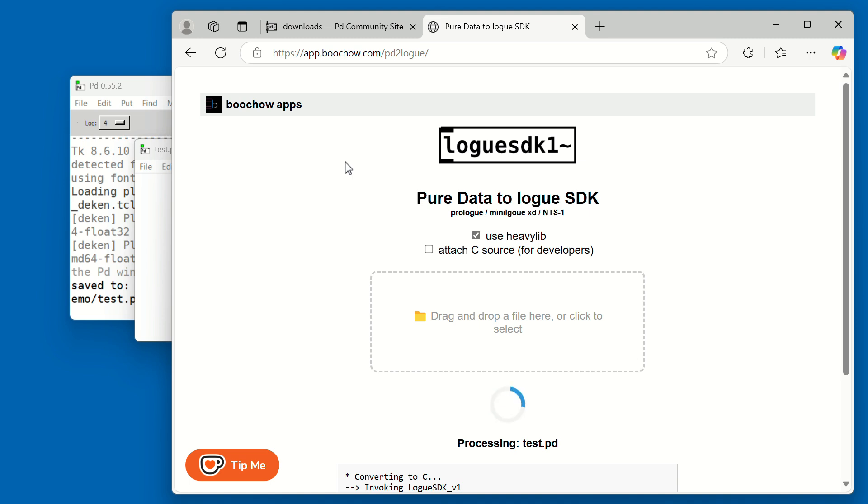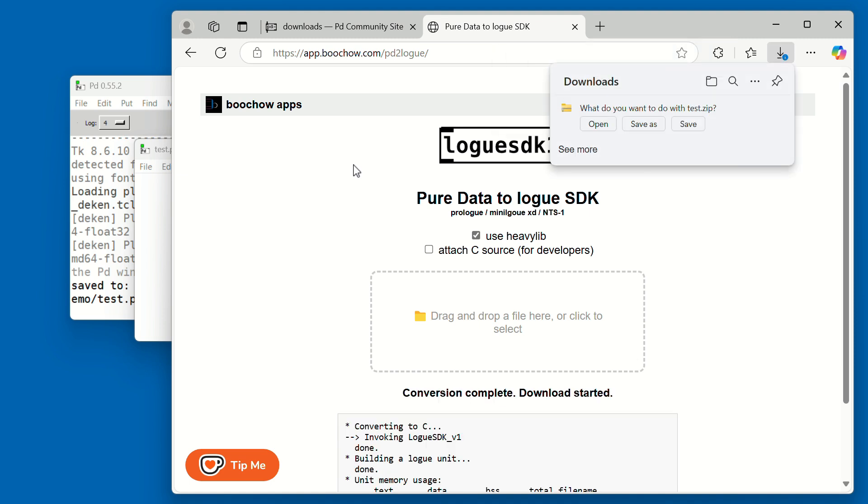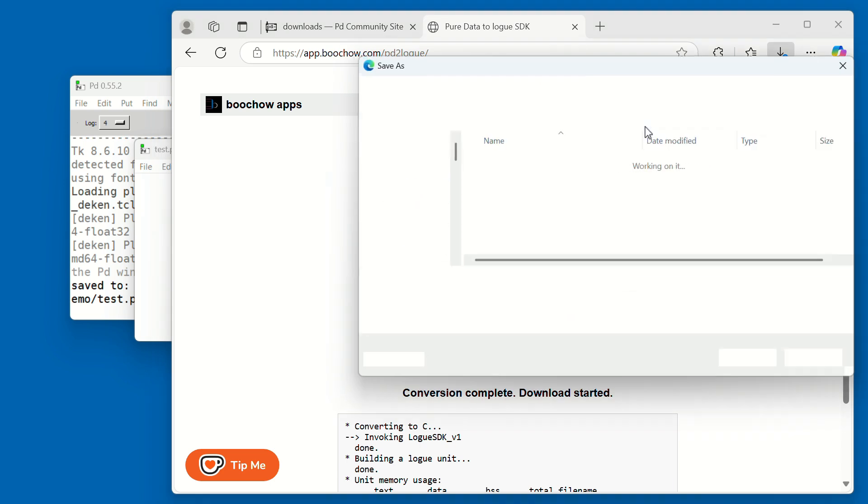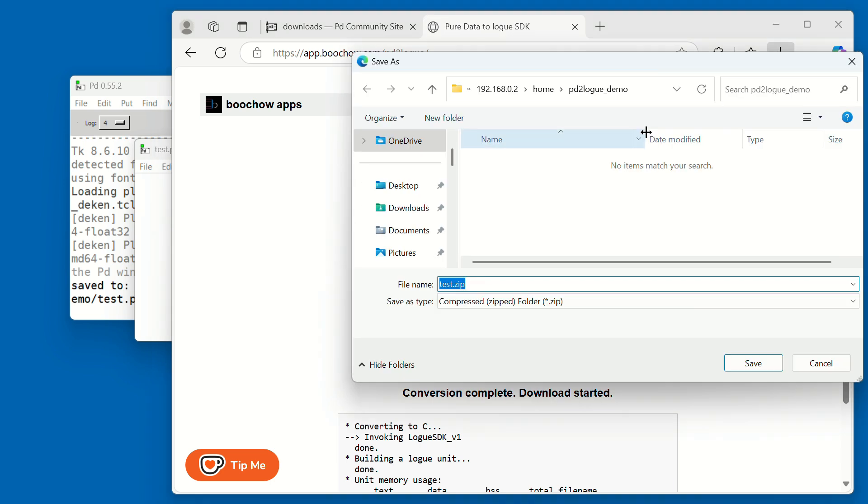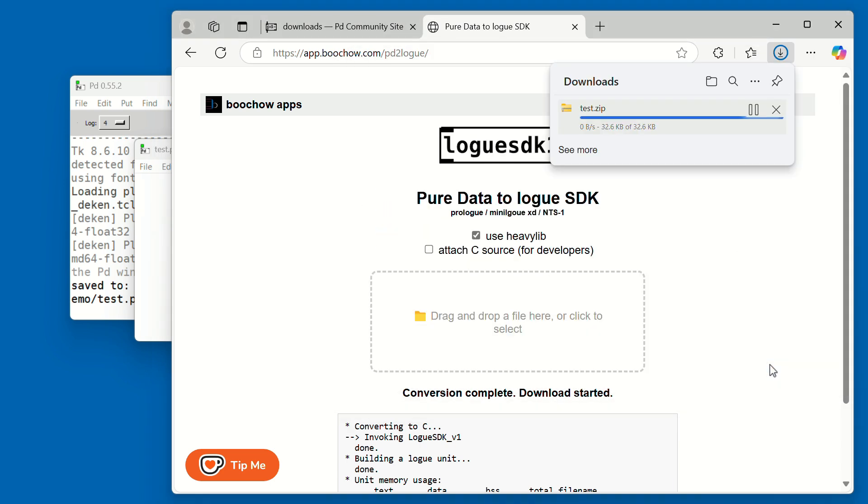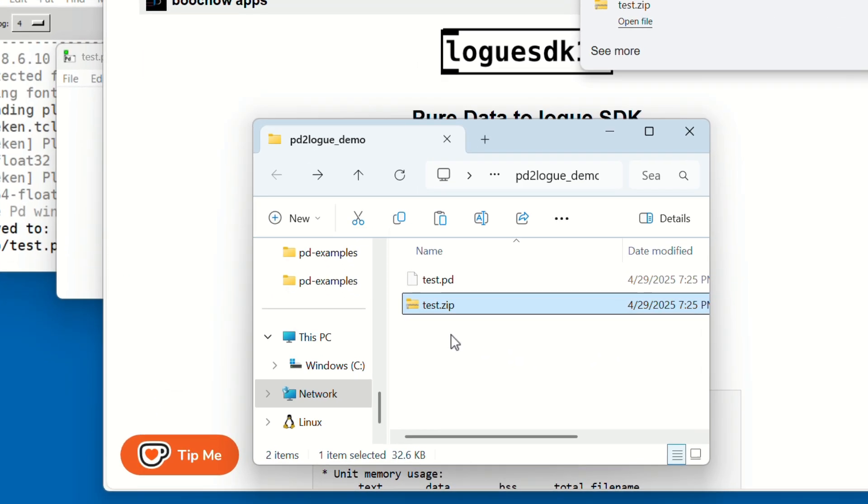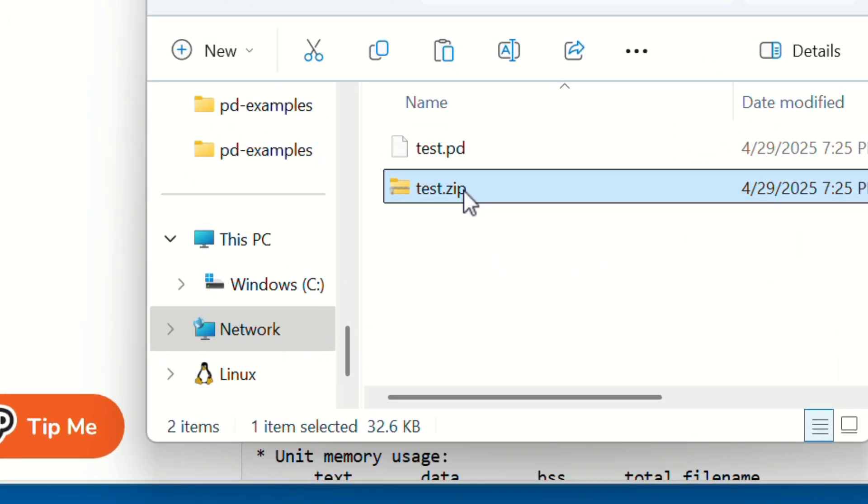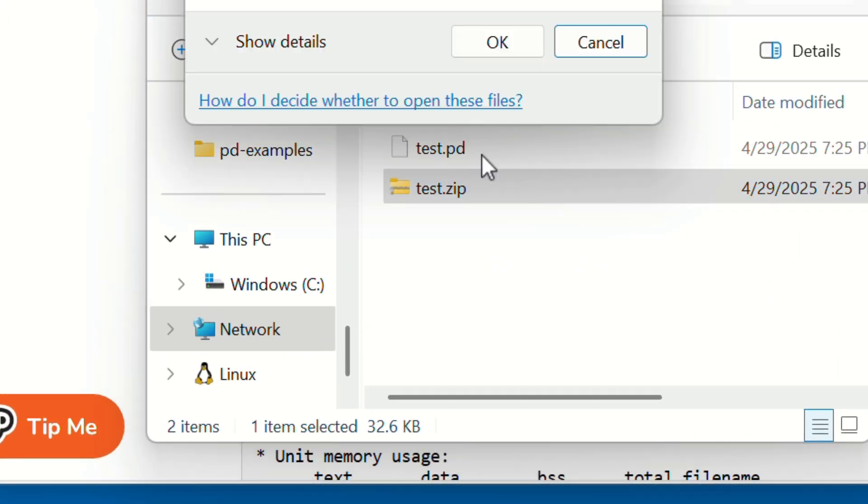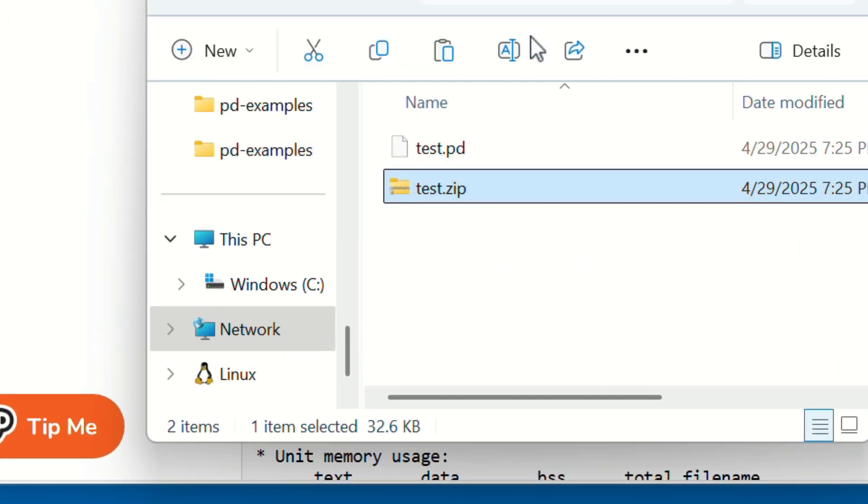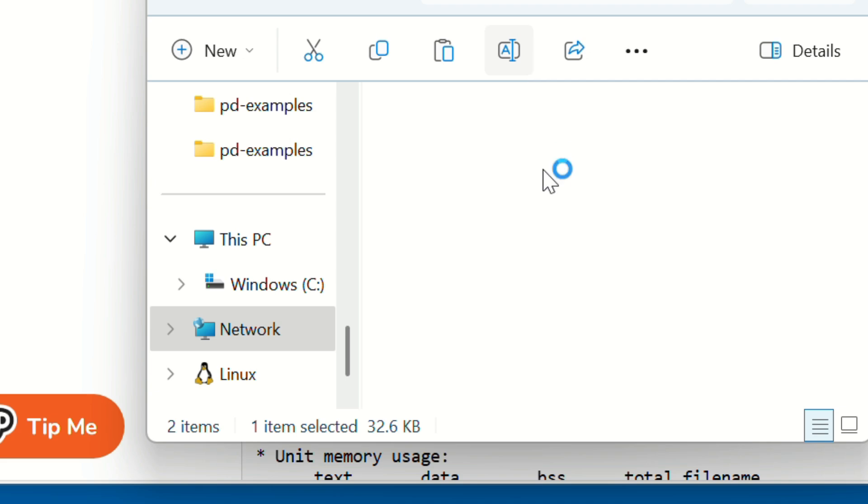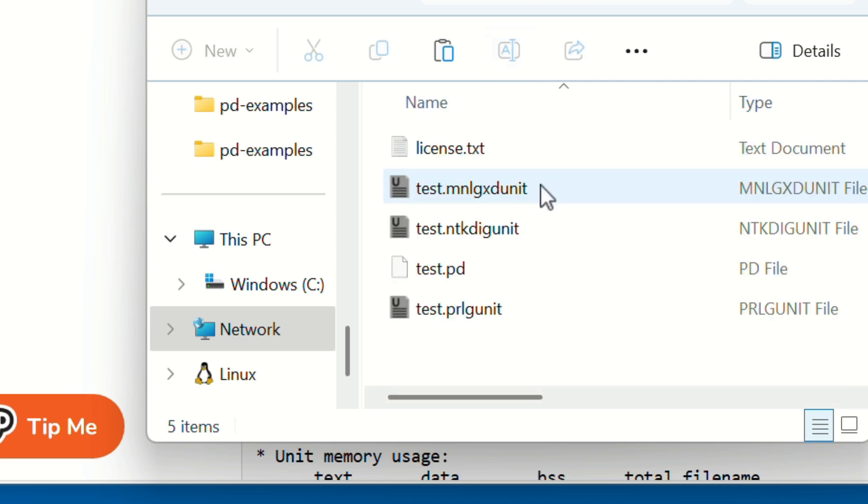After a few seconds, you'll get a zip file. Inside you'll find oscillator unit files for the Prologue, Minilogue XD, and NTS-1.